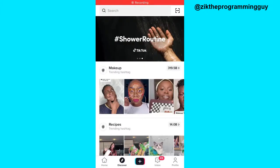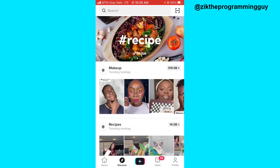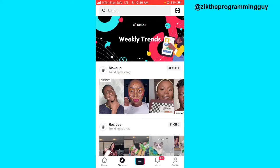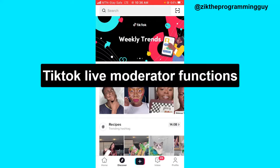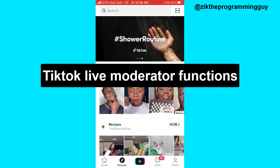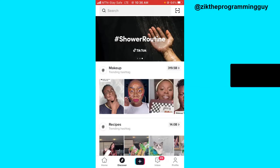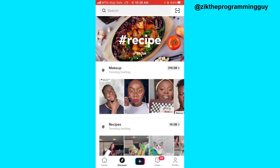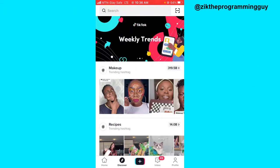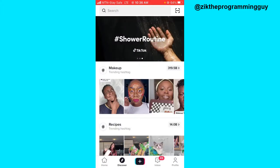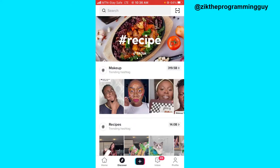Hello guys and welcome back to today's video. My name is Zig, the programming guy. In today's video, I want to show you the functions of a TikTok Live moderator. It's very simple. If you want to learn about the functions of a TikTok Live moderator before adding one, then this video is for you.